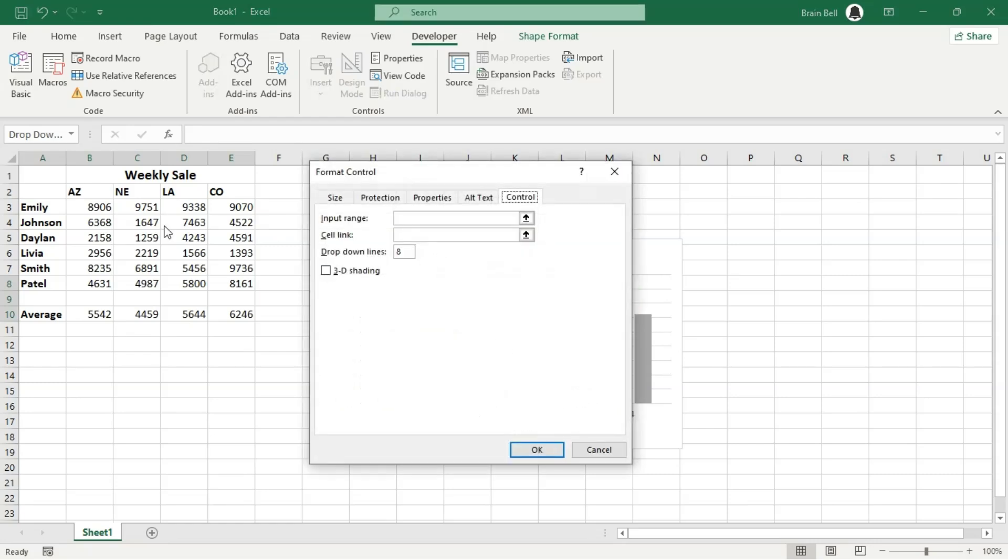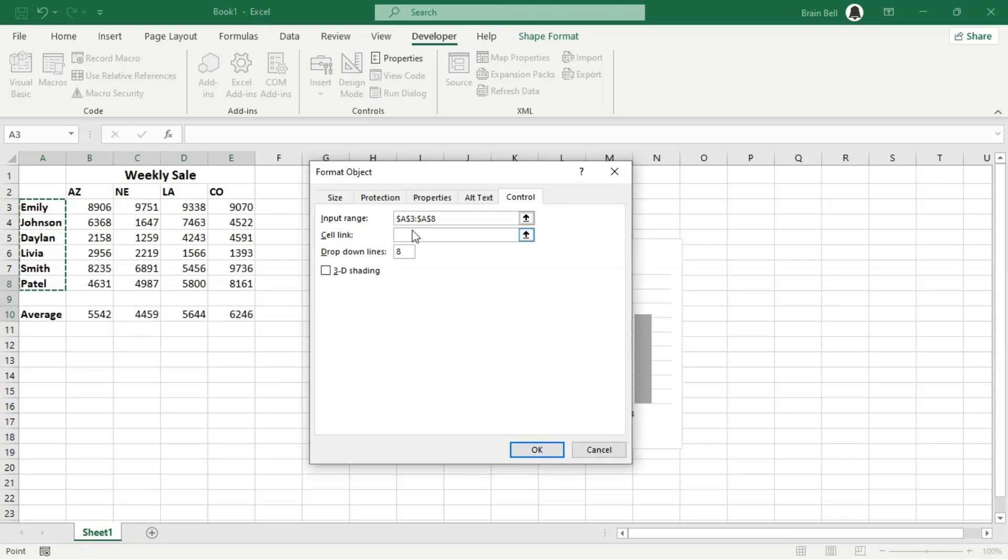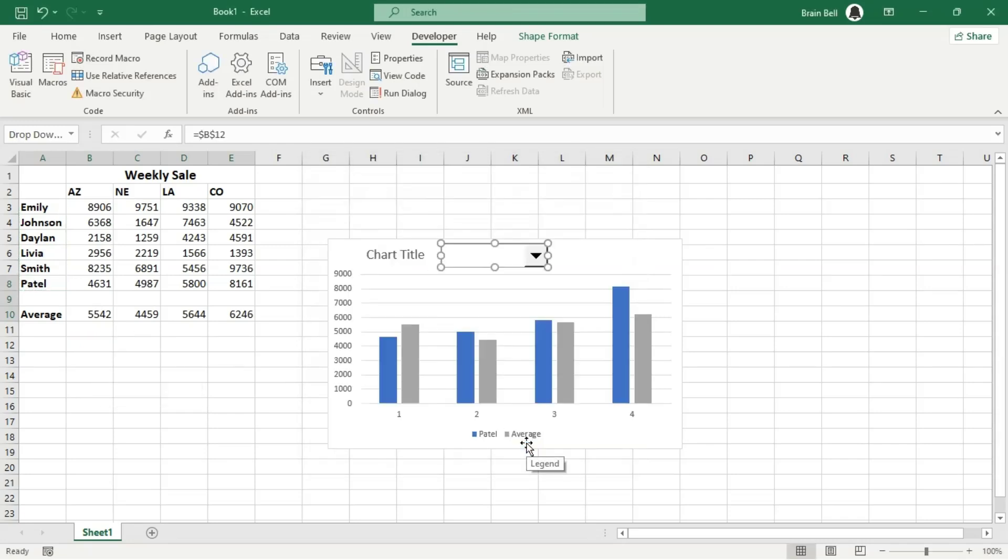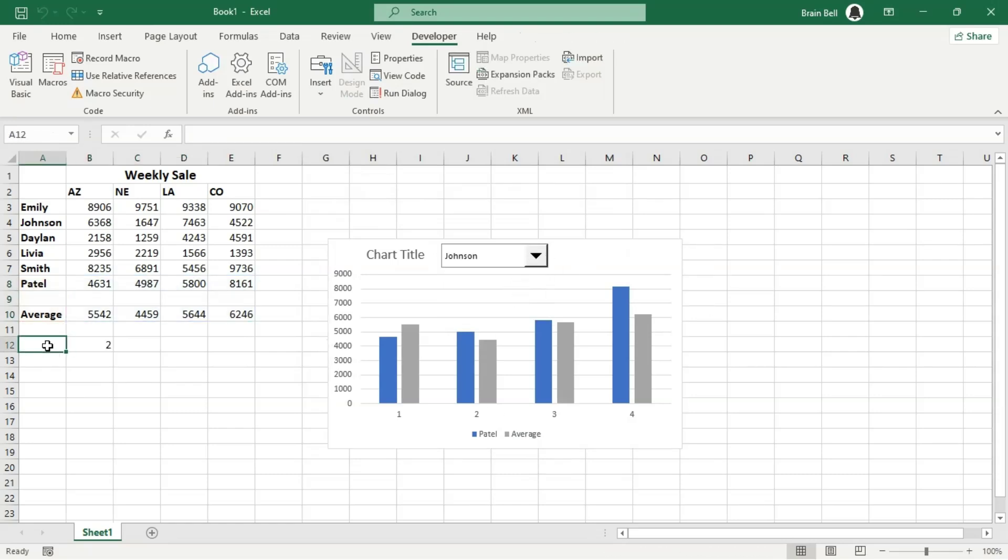Right-click on the combo box and choose Format Control. Select range A3 to A8 for the input range and enter B12 cell for the cell link. The dynamic ranges will use the value of cell B12 to determine the row offset.